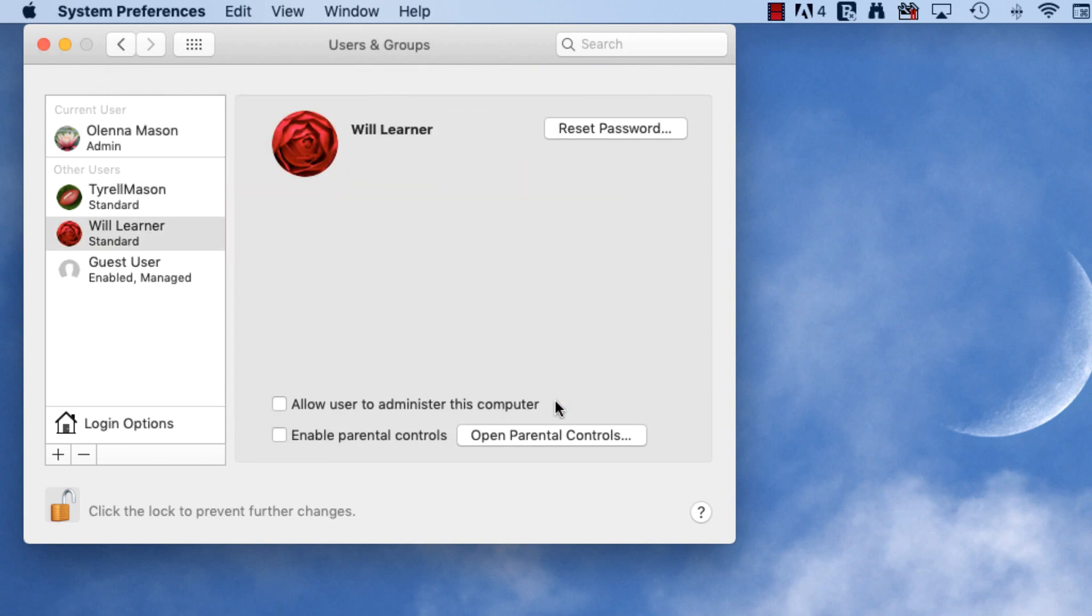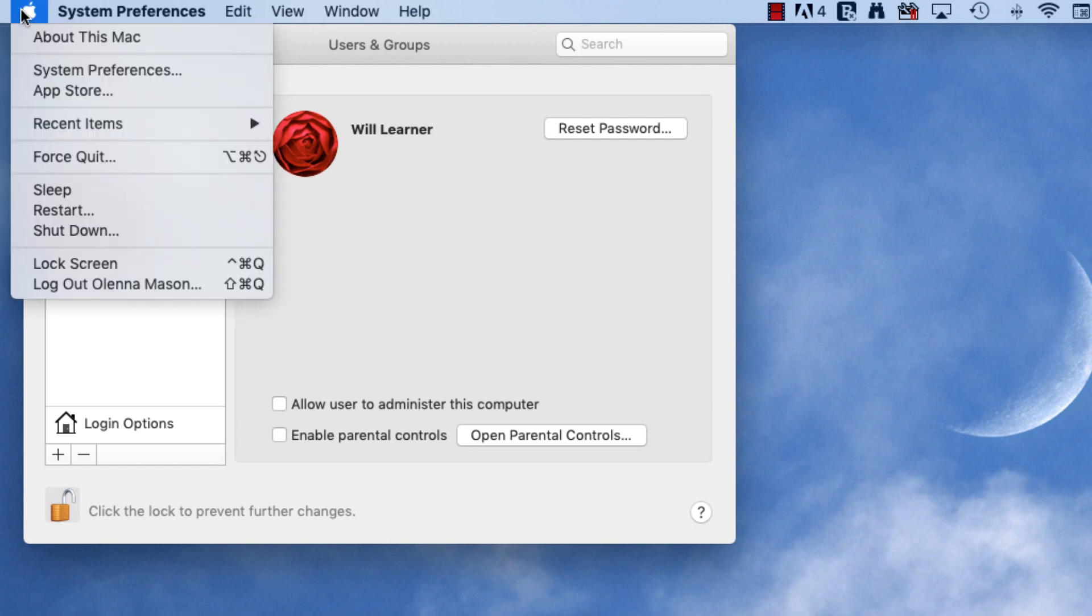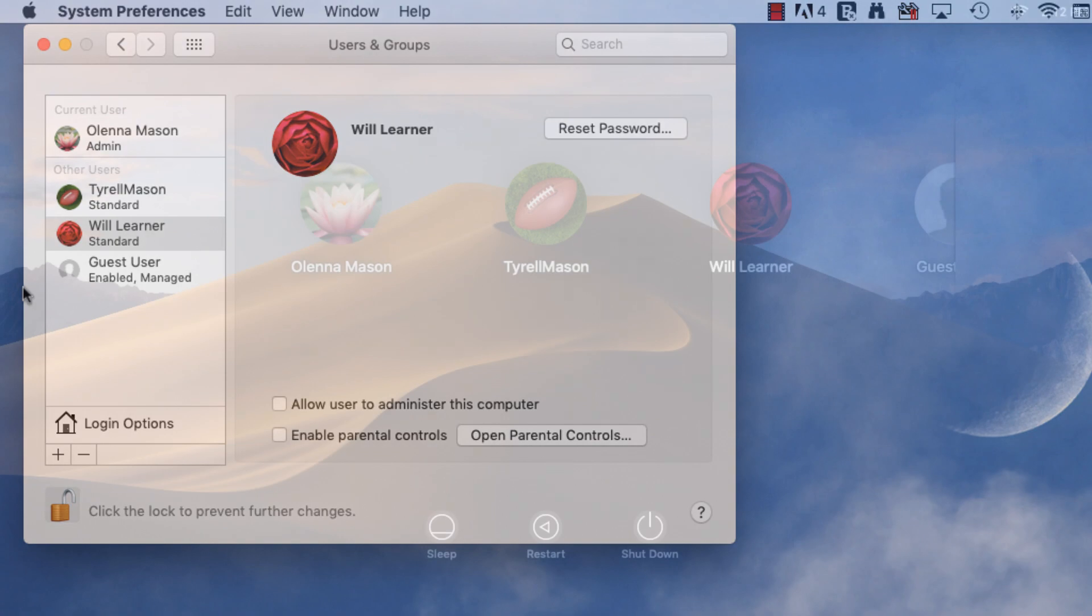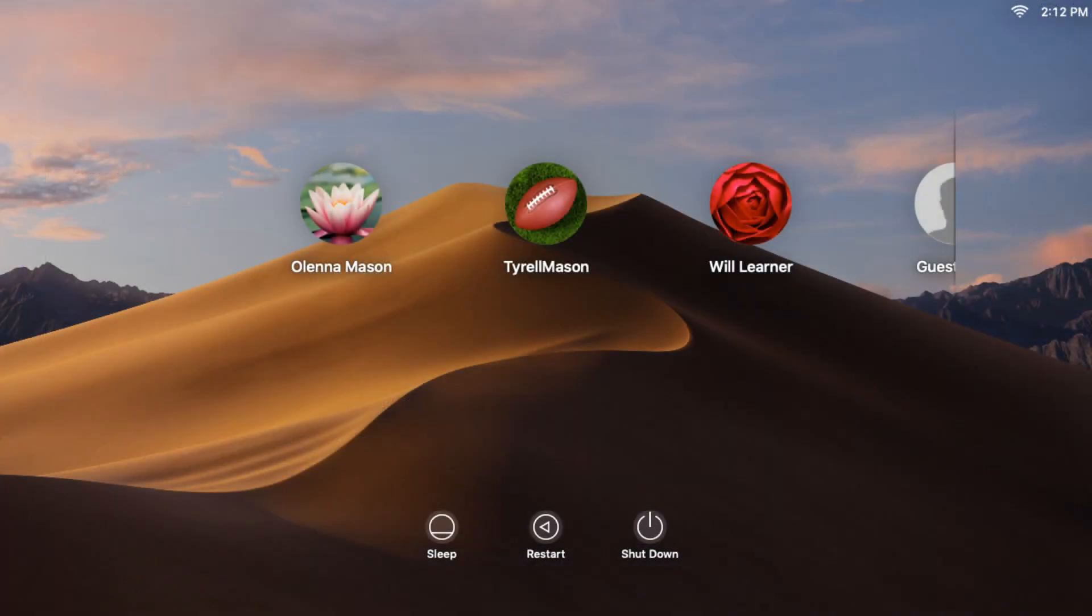To switch user accounts, click the Apple icon and select Log Out. From here, you can choose the account you want to use to log in.